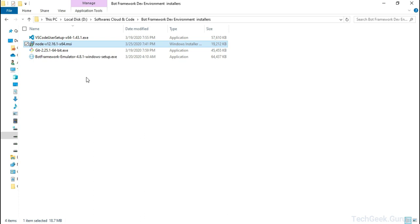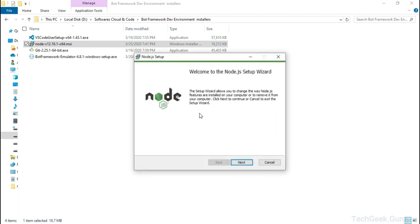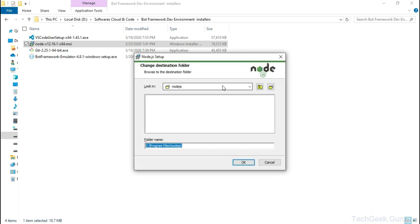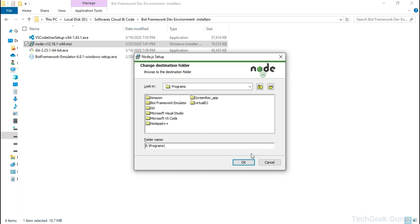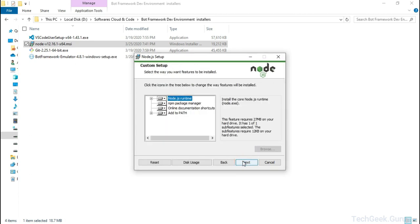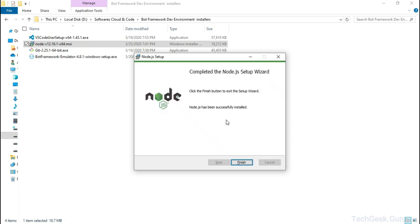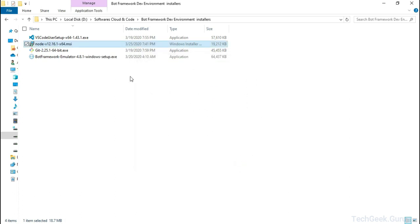All of the downloads are complete and I have kept all the installer binaries in a single folder. Let's start installing them one by one. I am going to start with Node.js — just double click on the MSI Node.js executable. This will open the installation window. Once the installation window is open just click Next, accept the terms in the license agreement, and click Next. I am going to install it in my E drive under Programs. I am going to keep the rest of the options as default and start installing Node.js. Installation is now complete — just click Finish.